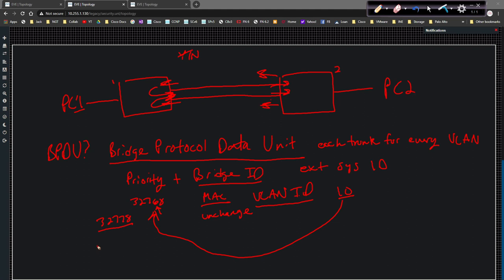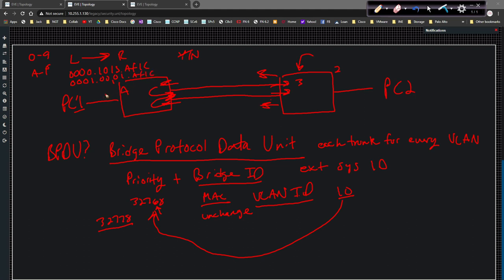Because the MAC address can't be modified, if one switch has MAC ending in 'A' and another ends in '3', which MAC address is considered lower? This one — because 3 is lower than A when it comes to hexadecimal. In order of preference, you have 0 through 9 and then A through F. That's hex, and that's how a MAC address is written. So if I have 0001.0013.af1c versus 0001.0001.af1c, the second one is lower because 0 is lower than 1 in that position.